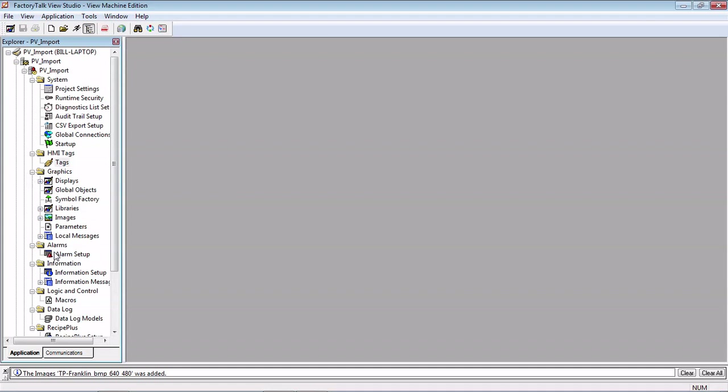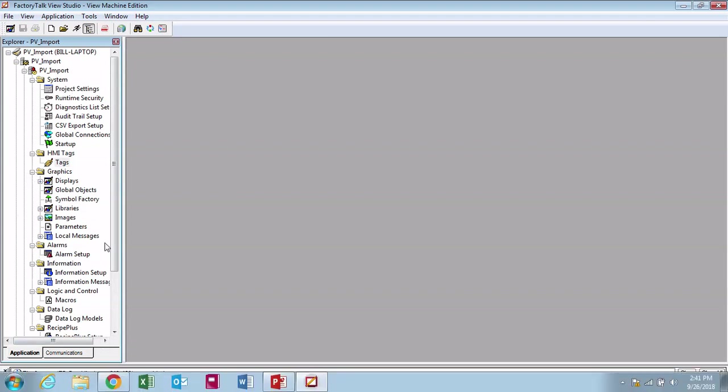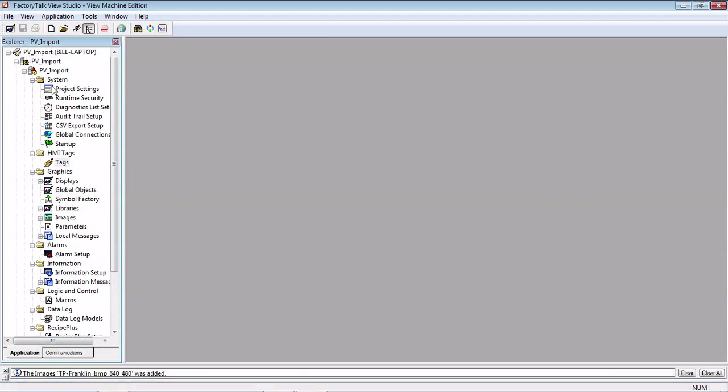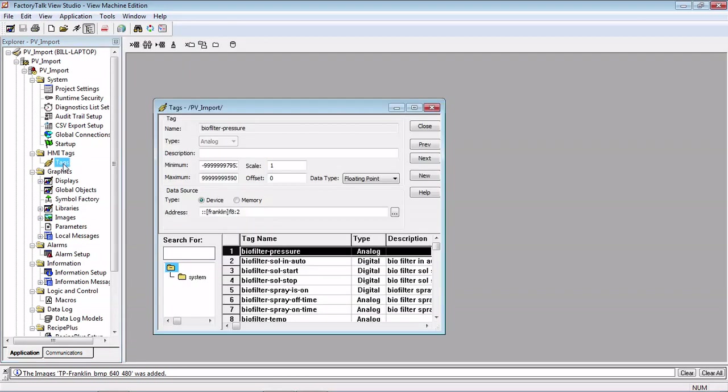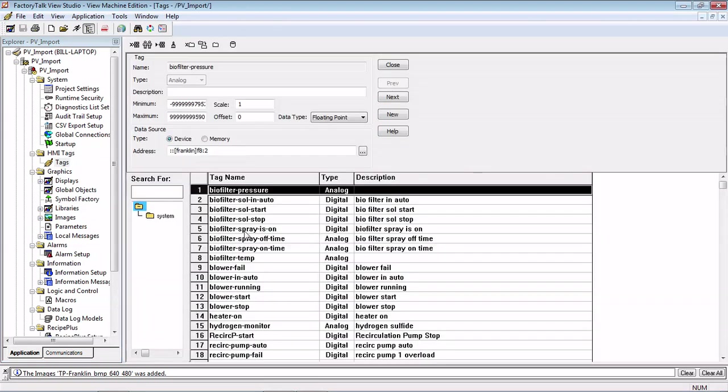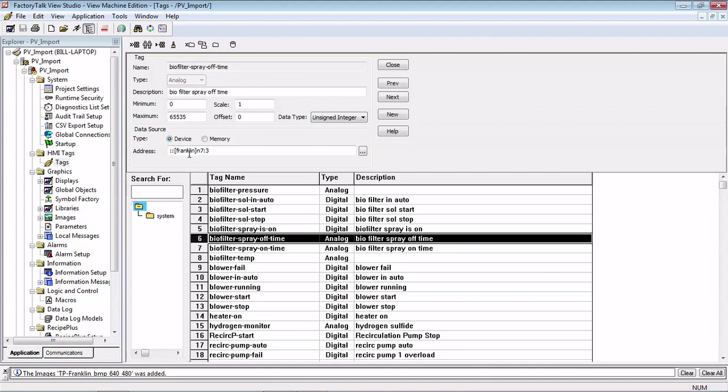Okay, so the program is done converting. What we can do is go in and take a look at what we have. First thing it does is the tags are all created from the old file, and they are tied to the proper address.